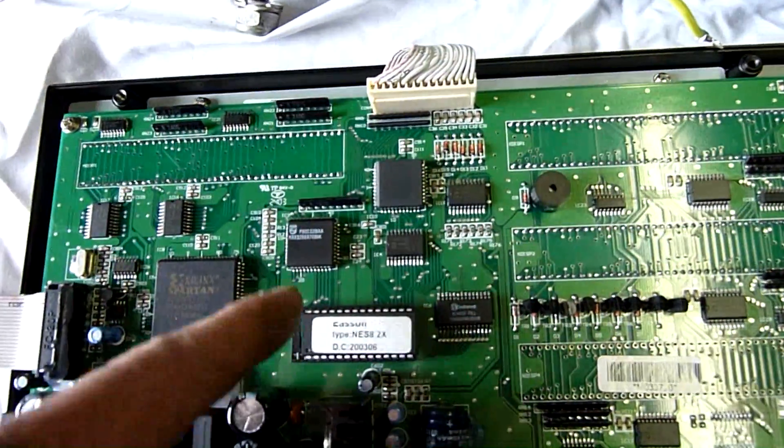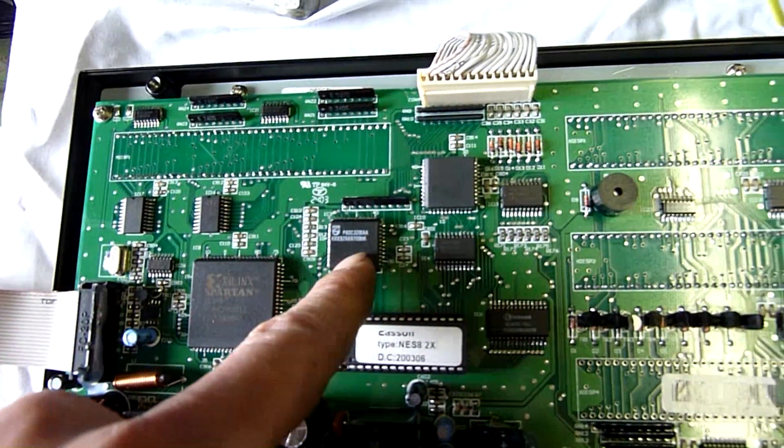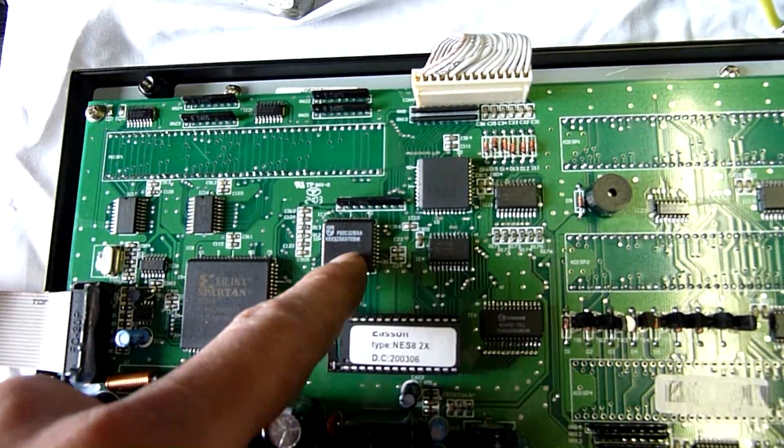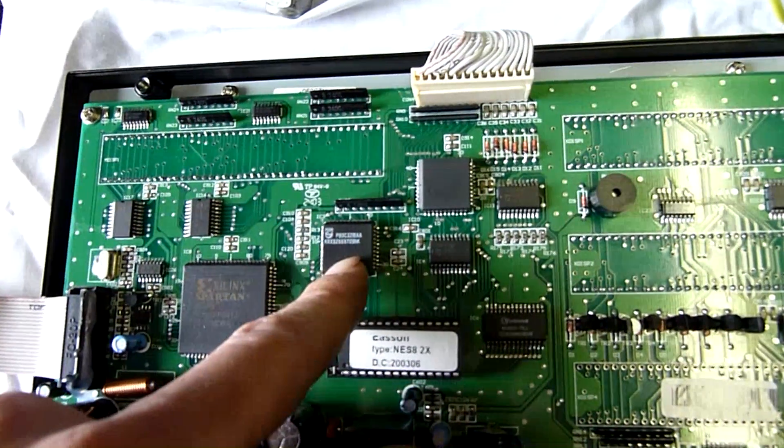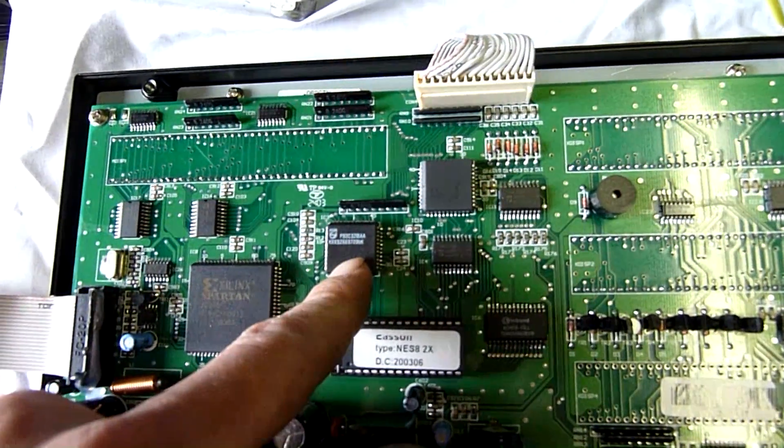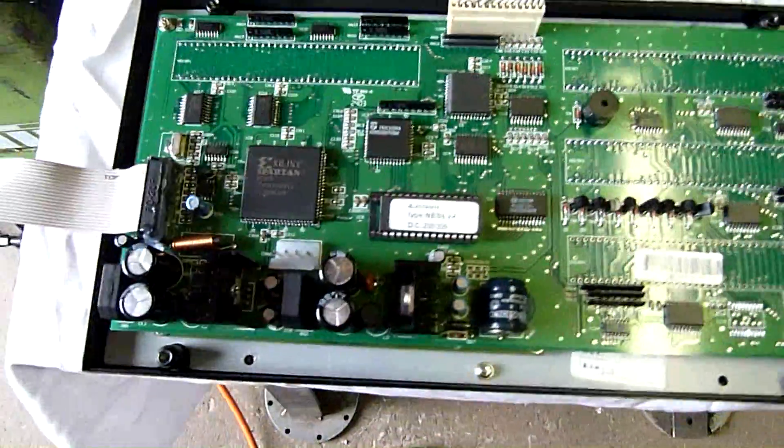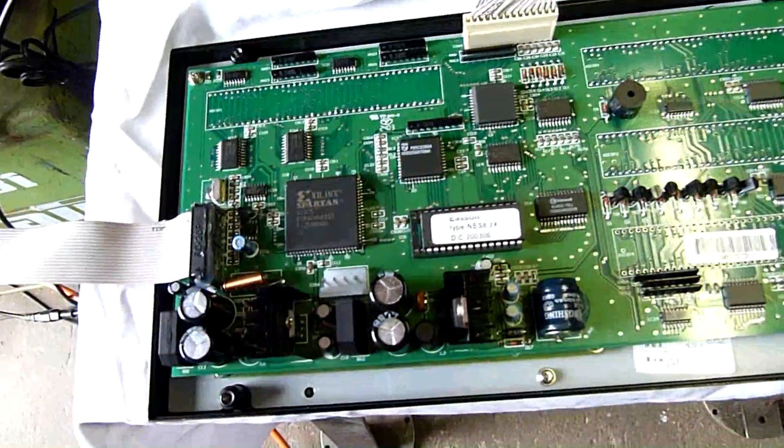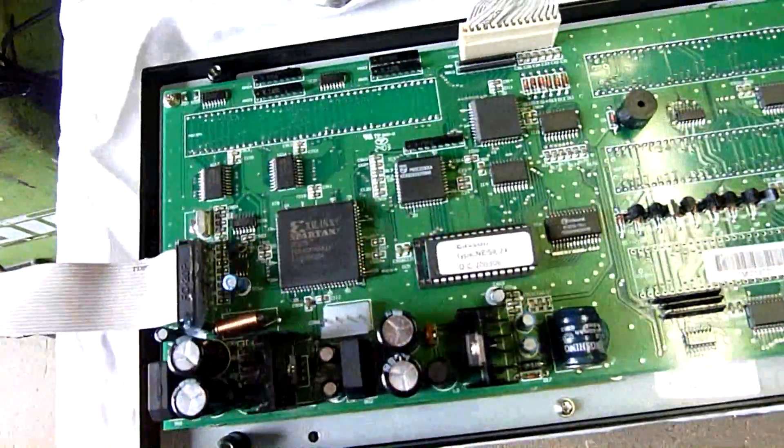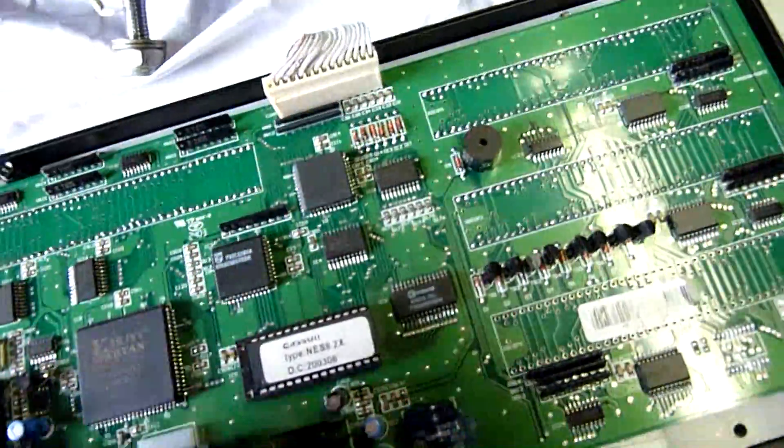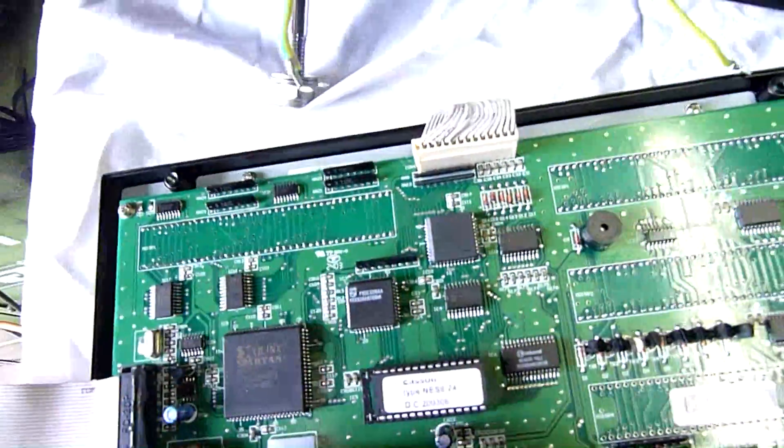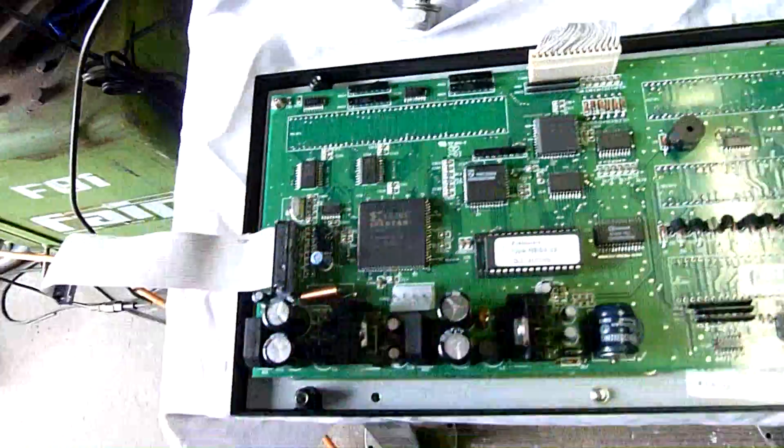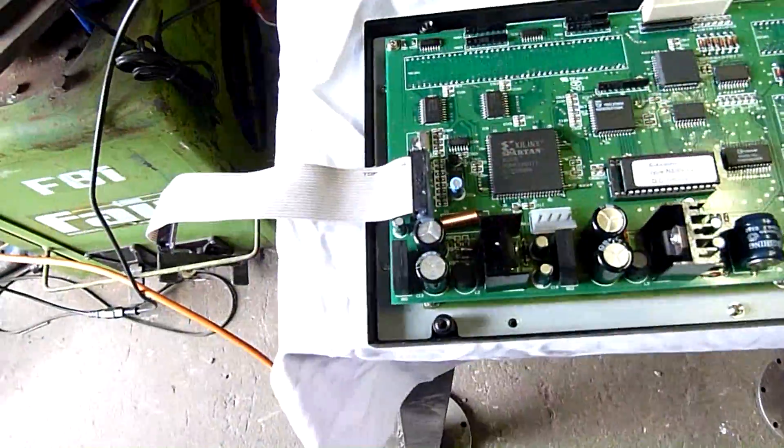And there's a Philips chip there, P80C32IBAA. No idea what that is. They've just scrubbed it completely clean. Obviously, they don't want people to know what they're running.